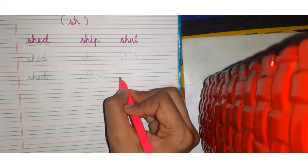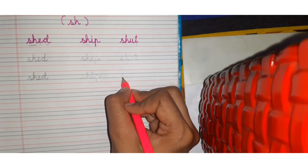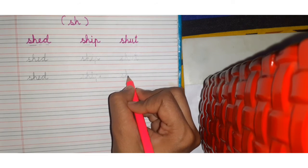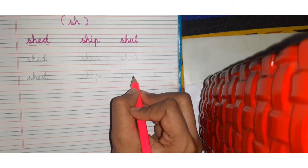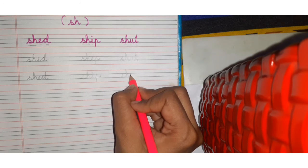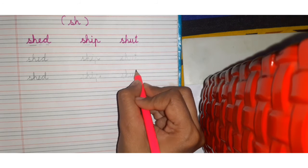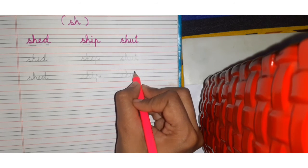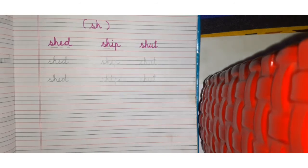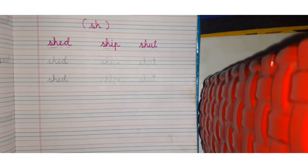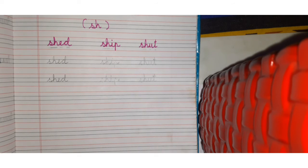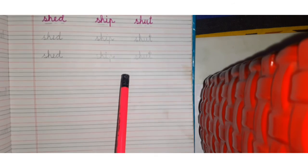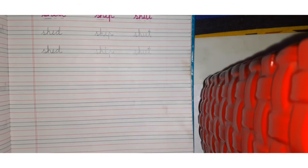Sh, sh, sh, sh, sh. You ka sound kata hai, a, a, t, shut. Okay. This is how you have to write it in your entire page.